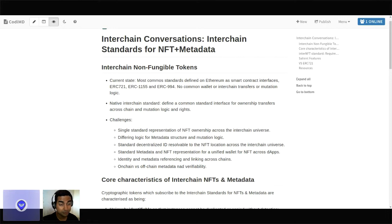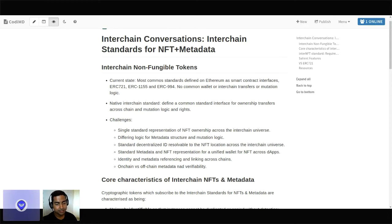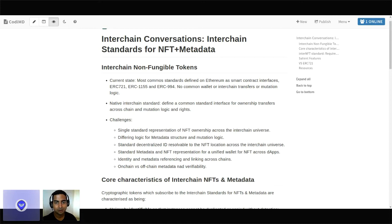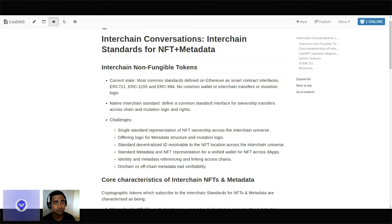We have been working on this particular standard with the working group for a couple of months now. We have been able to solidify certain design and requirements and use cases around it, with the help of a few organizations and projects from the Cosmos ecosystem, as well as from other ecosystems in the interchain ecosystem. Today I'm going to discuss the work we have done, the standards that we have defined, the use cases and user stories we have set around this particular standard.